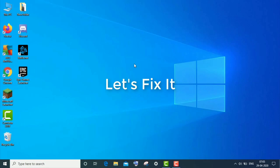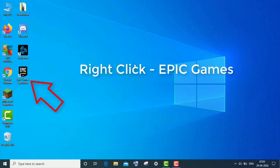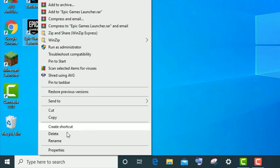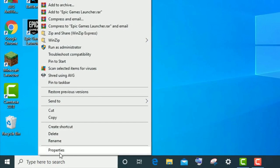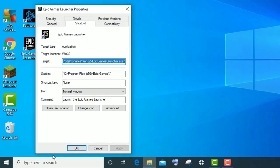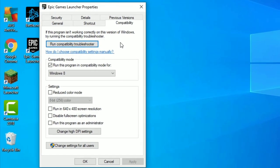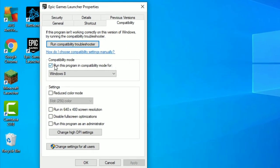First, right-click on your game and go to Properties. This is applicable to all games. Now click on Compatibility, and first untick this option.